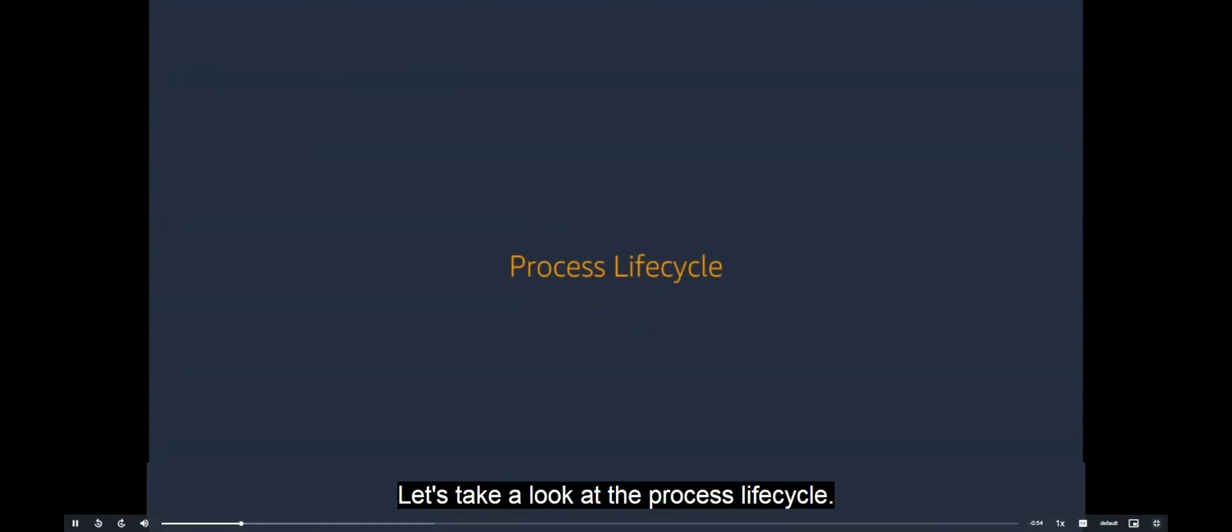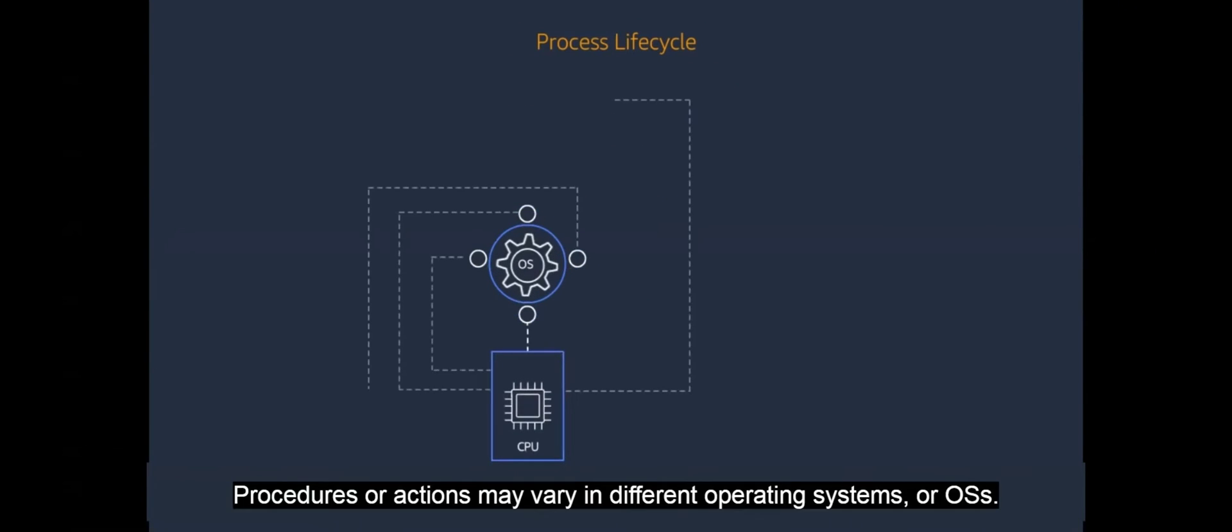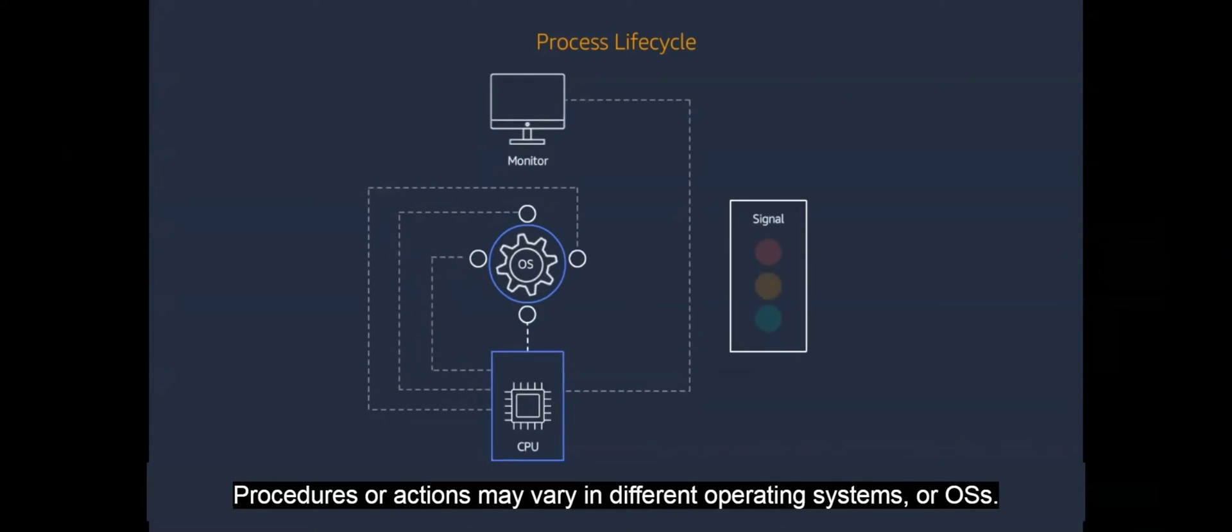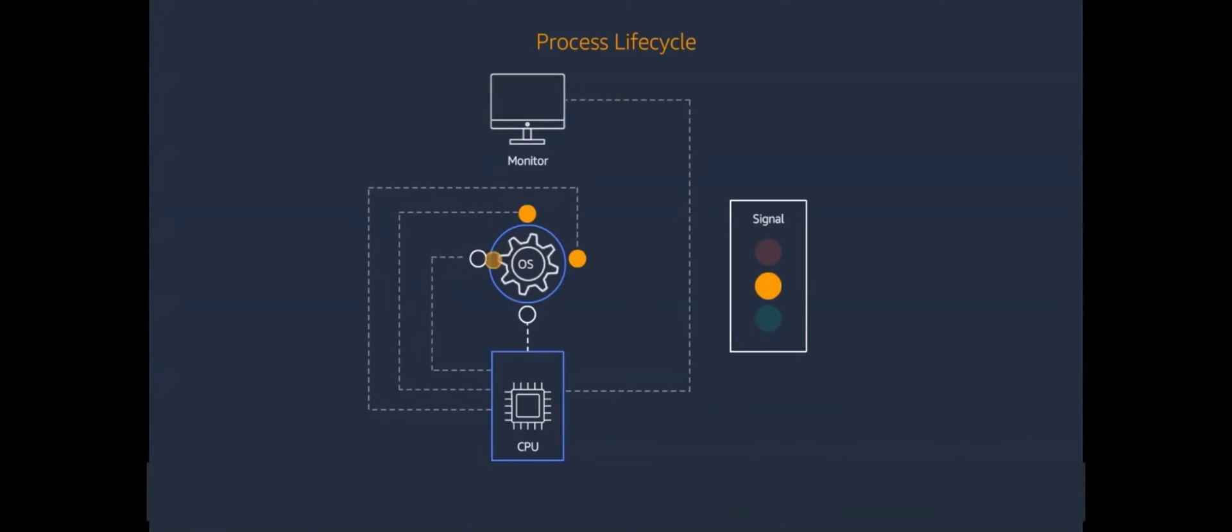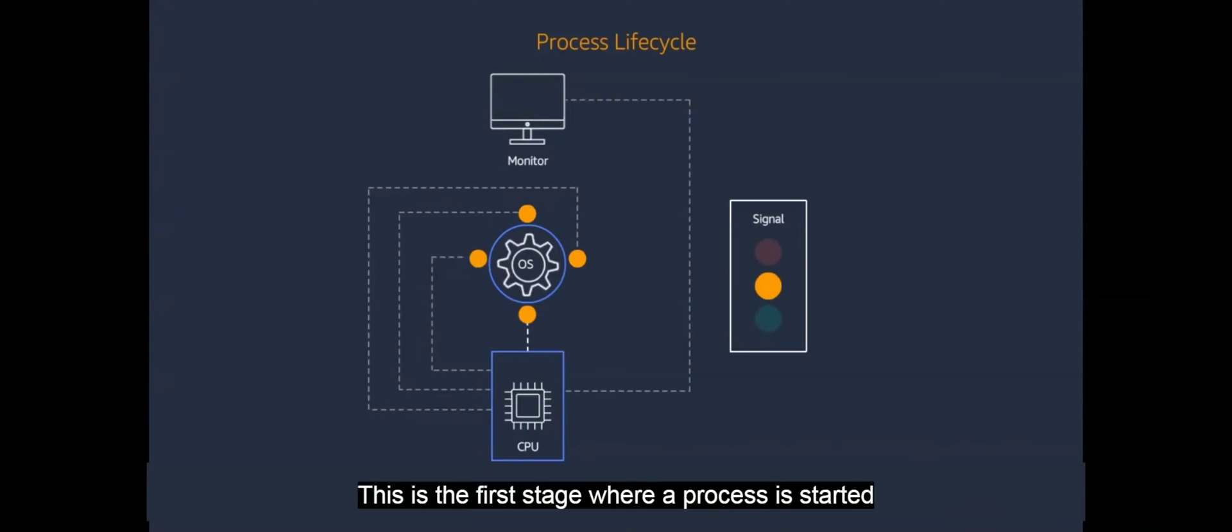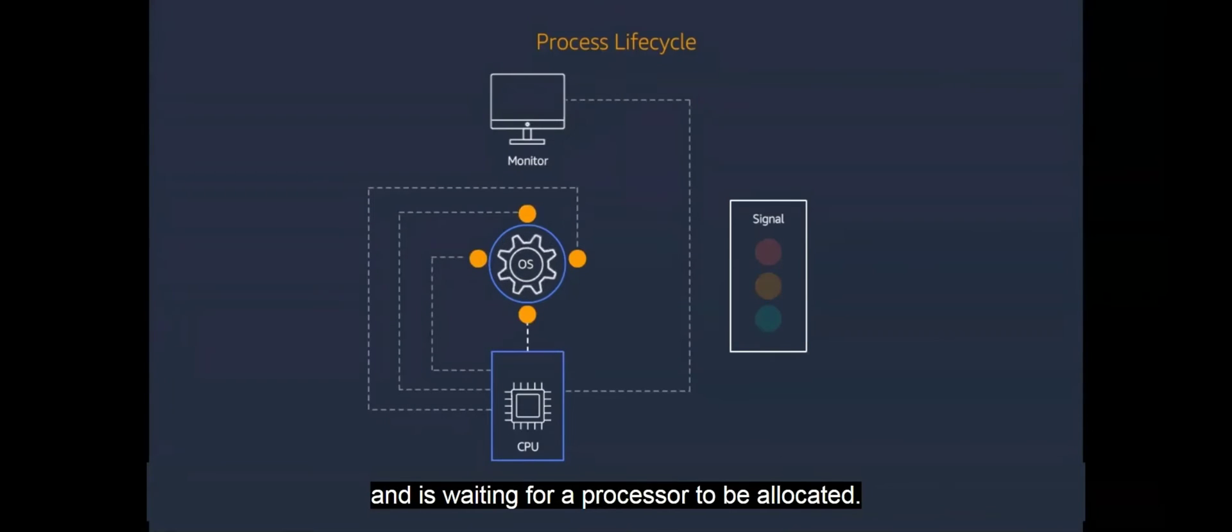Let's take a look at the process lifecycle. As a process is launched, it crosses multiple states. Procedures or actions may vary in different operating systems, or OSs. This is the first stage where a process is started and is waiting for a processor to be allocated.